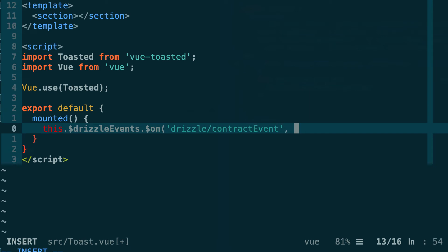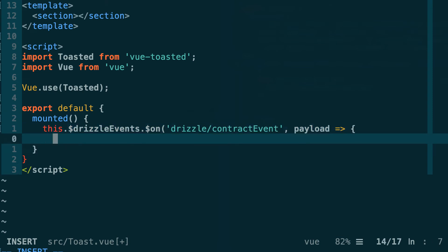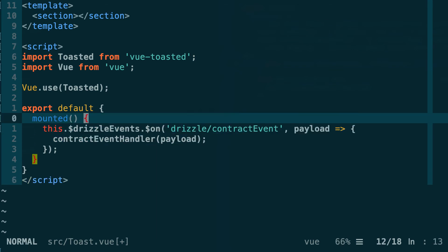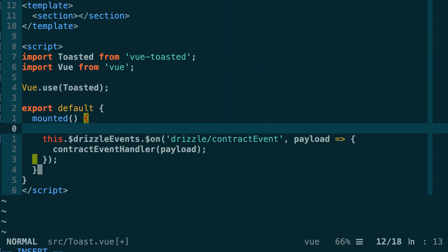It's going to take a callback as a second argument and it's going to receive a payload argument. This payload object will have some metadata about the event and also the actual data of the event. Let's define a function and we're going to execute another function that we'll define just above. We're going to call this function contractEventHandler and we're going to pass it the payload.